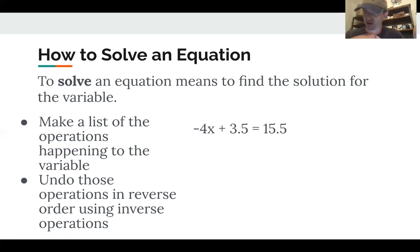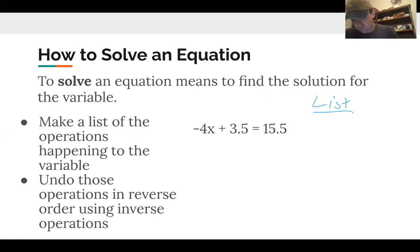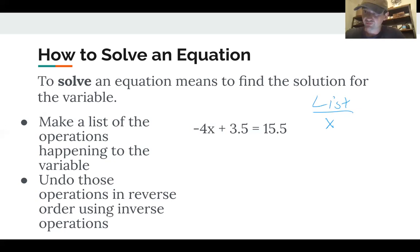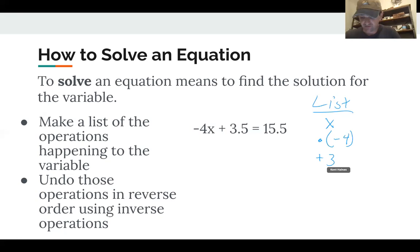So the first thing I'm going to do is make a list of what's happening to x. We've got x here, and some things are happening to it, turning it into the number 15.5. What's happening first to x? It's right up next to that negative 4, which means it's getting multiplied by negative 4. Then what happens next is it's getting added to by 3.5, and that's what's turning it into 15.5.